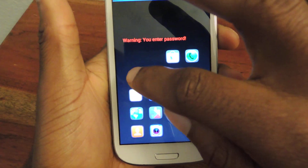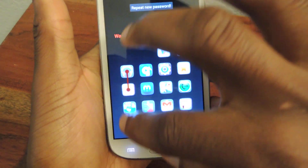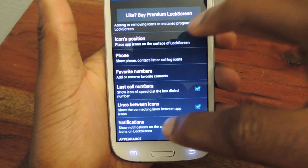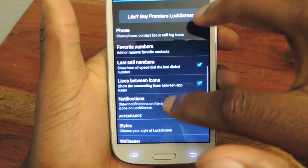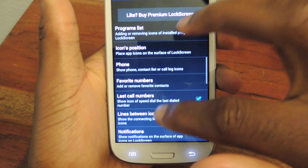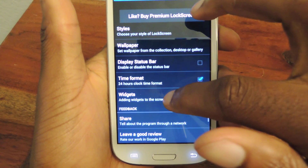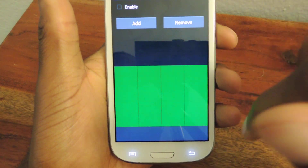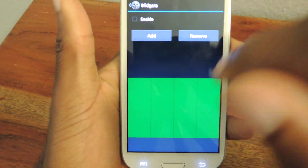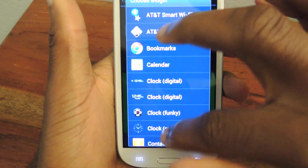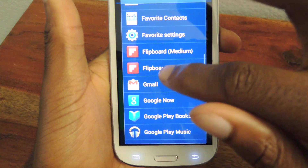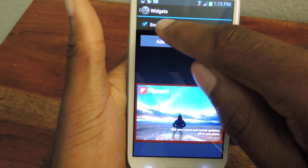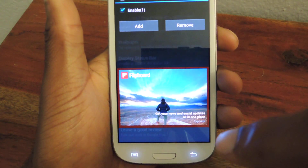Now I'm going to have to set up a new password — I'll just do a straight line again. You can also add widgets, and you can find that under Appearance. Tap Widgets, hit Add, select whatever widget you want — I'm going to do Flipboard — and then that should be checked. Then I'm going to go back.